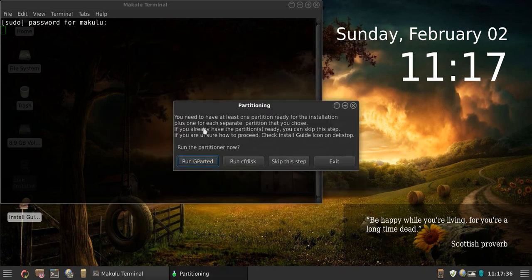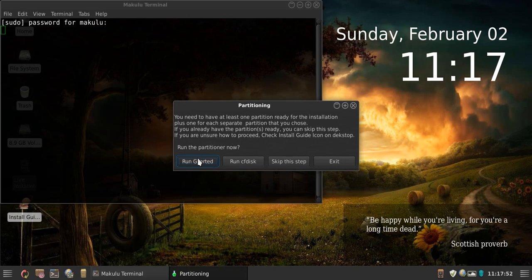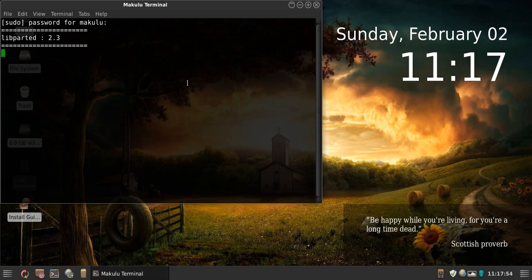It will pop up: 'You need to have at least one partition ready for installation.' That's mostly for advanced users — if you already have partitions ready you can skip this step. If you are unsure how to proceed, check the install guide icon on the desktop. So we're going to click 'Run GParted'.